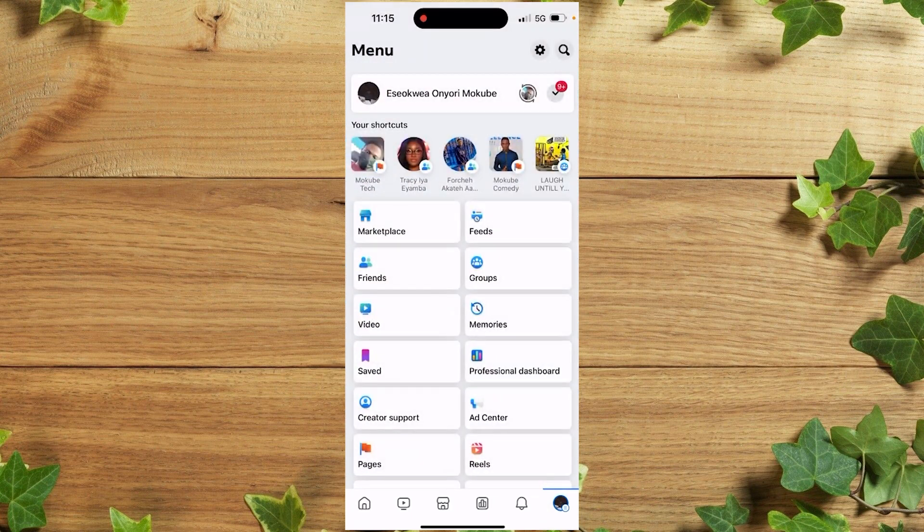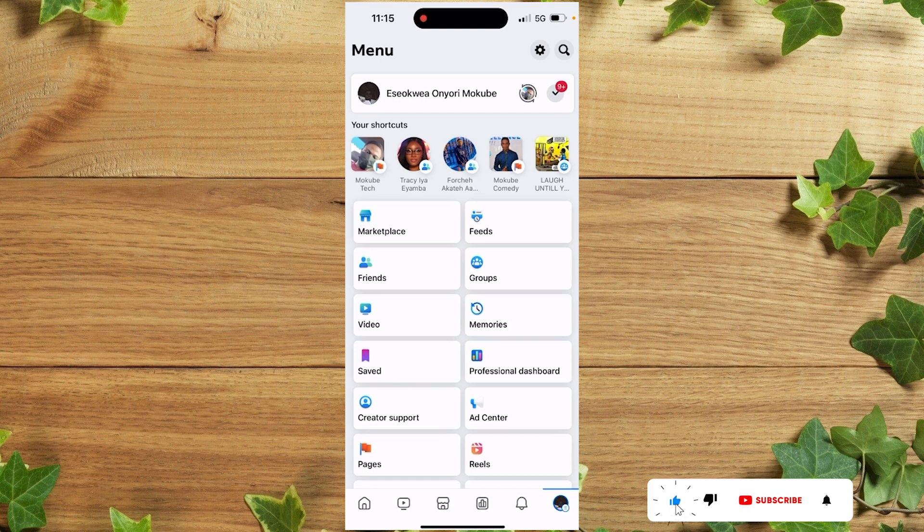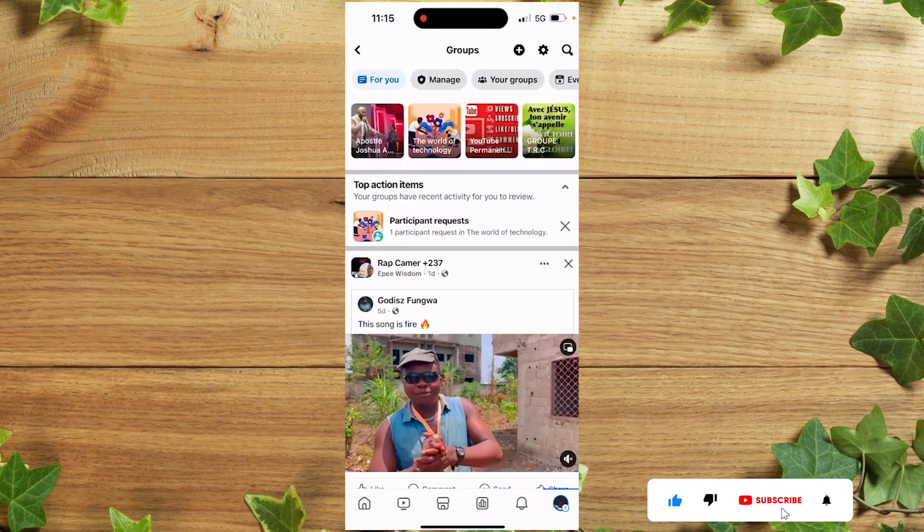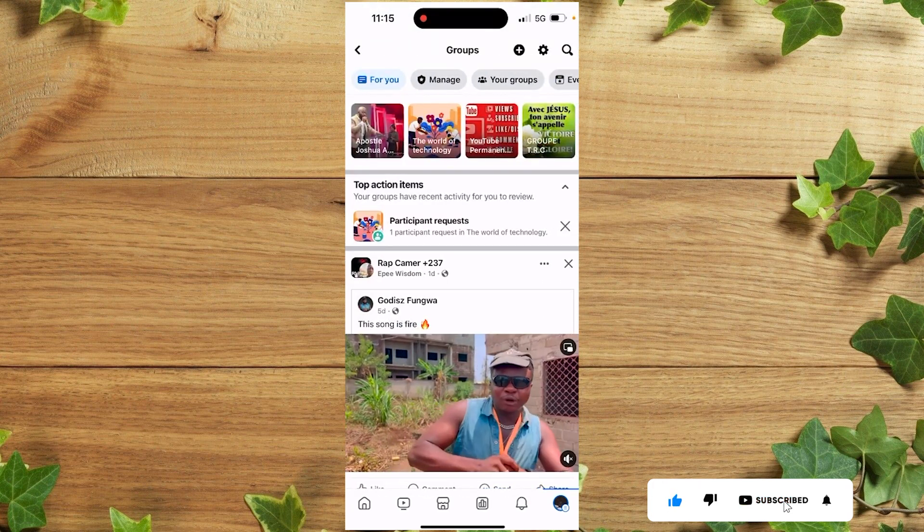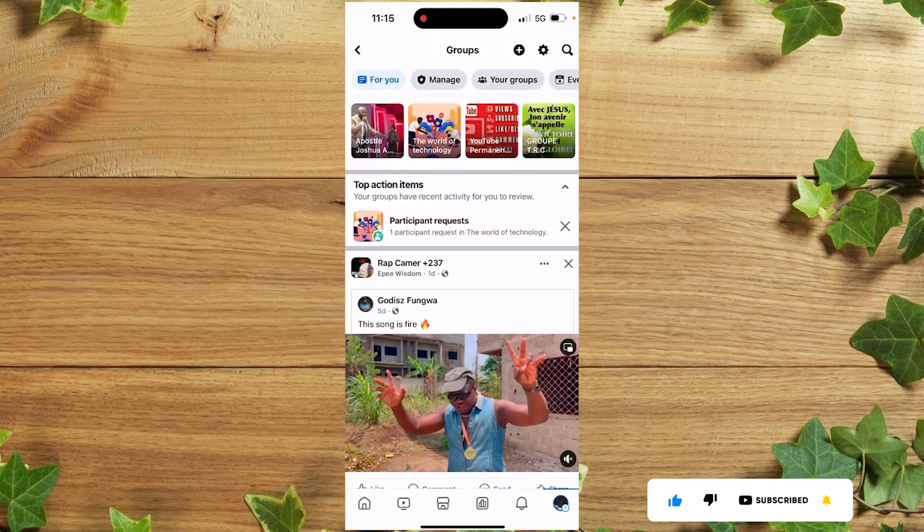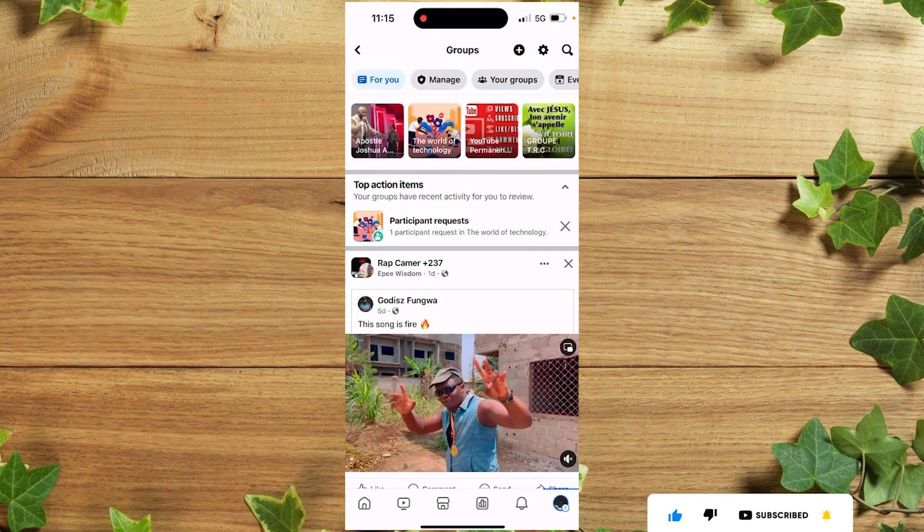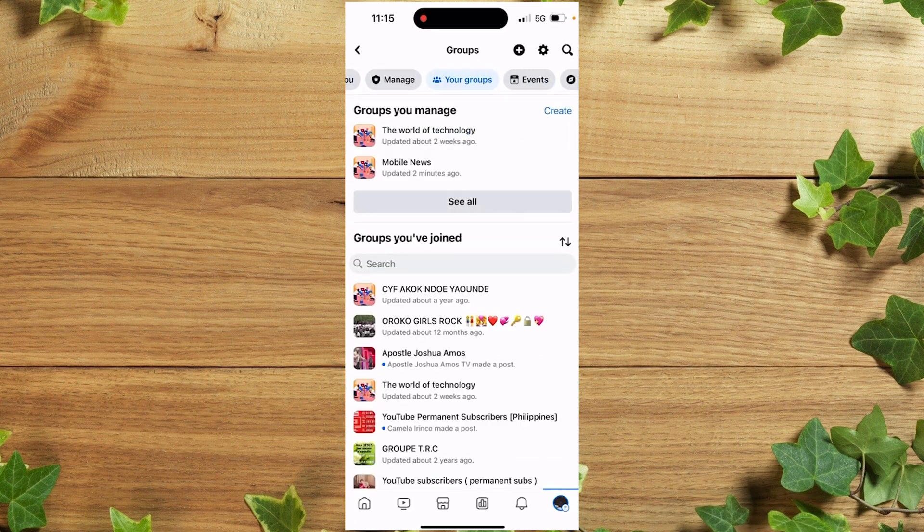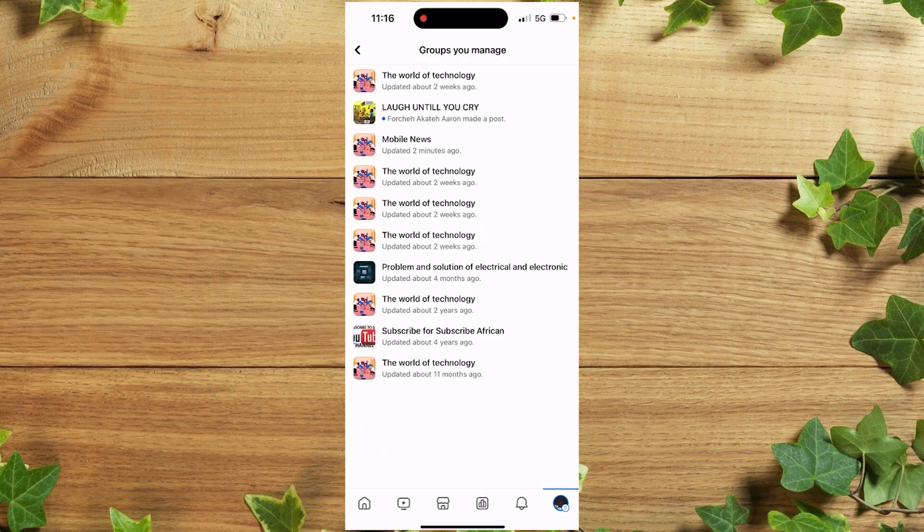on this icon here, then click on Groups. Once you get there, click on Your Groups—that's a group that you manage. After that, click on See All.